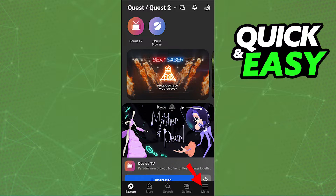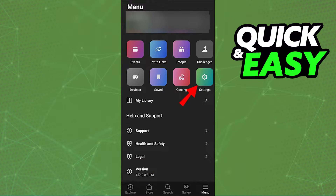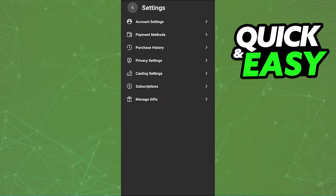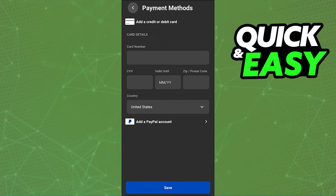In there, tap the menu icon by tapping the three lines at the bottom right corner of the screen. Within the menu, select Settings. On the next page, select the second option from the top — Payment Methods. You will be automatically redirected to the page where you can add a credit card or debit card, or add any pre-existing credit card information.